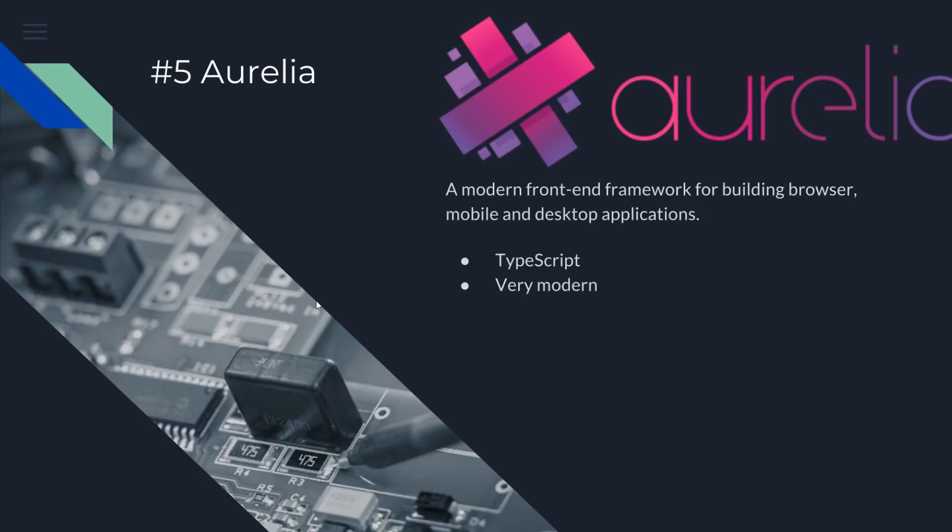So I'm pretty deeply knowledgeable about this. I actually interviewed the creator of Aurelia last year. I've written a ton of tutorials on it. So it's a modern front-end framework for building browser, mobile, and desktop applications. It uses TypeScript. It's very modern. You can easily put ES 2016, 2017 stuff in there. It has pretty good build tools now. It's being actively developed and maintained.